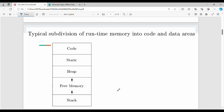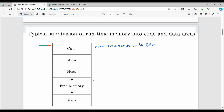Next is runtime memory. We have four portions: code, static block, heap, and stack. The executable target code — what is the target code? The target code has a known size. Compile time is static, so the size is static. Runtime is dynamic. The executable target code is stored in the code block; its size is determined at compile time.